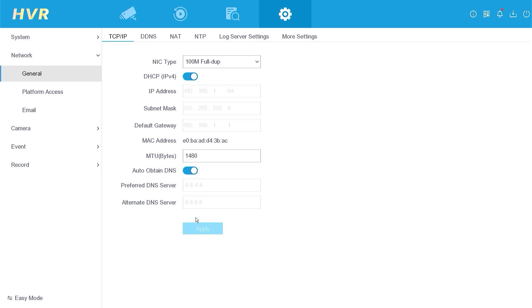Once you click Apply, ensure that your DVR has obtained the IP address automatically from the router.